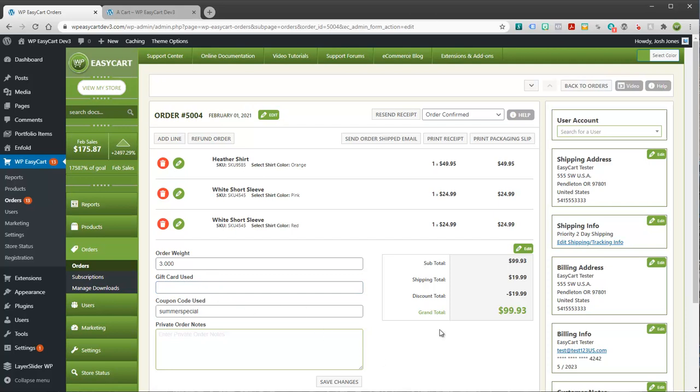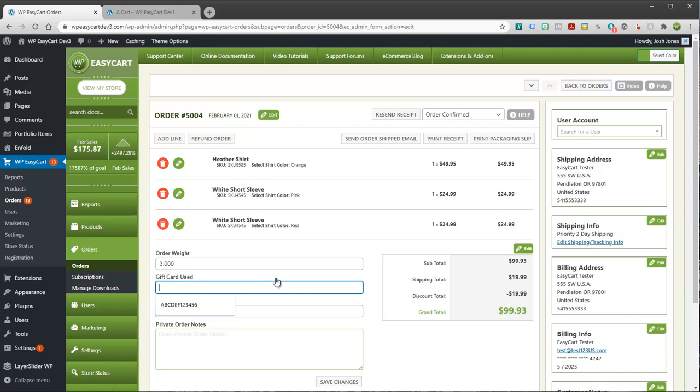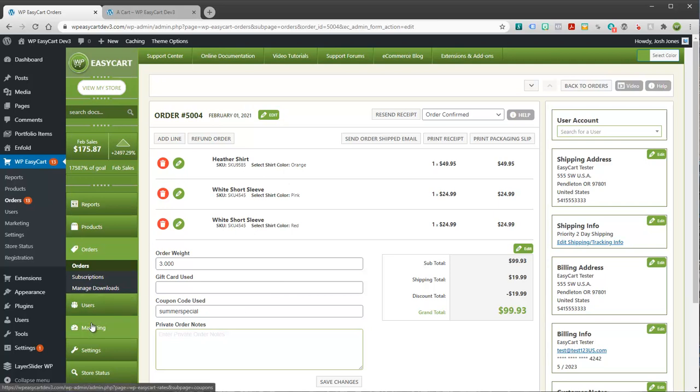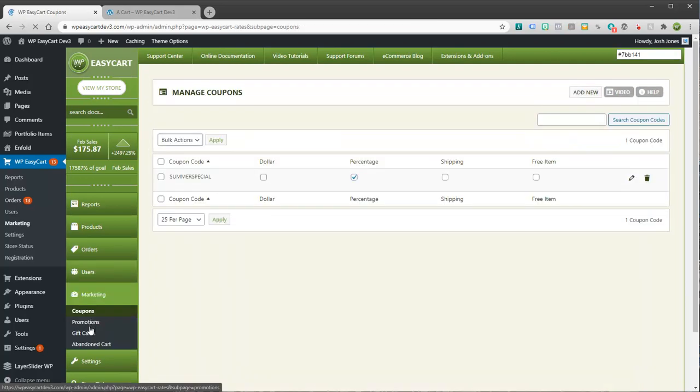And that's nice to see. Sometimes you get a discount applied and you're not sure, well, was that a promotion? Was that a coupon code? Was that a gift card? And so you can decipher what happened with the order here when you get discounts. So marketing and gift cards, that's where you can create a gift card.